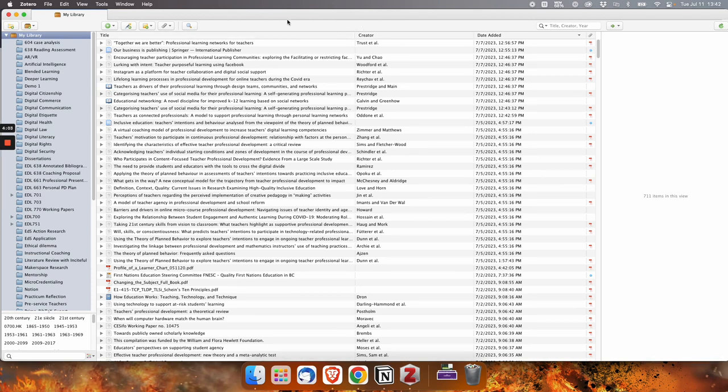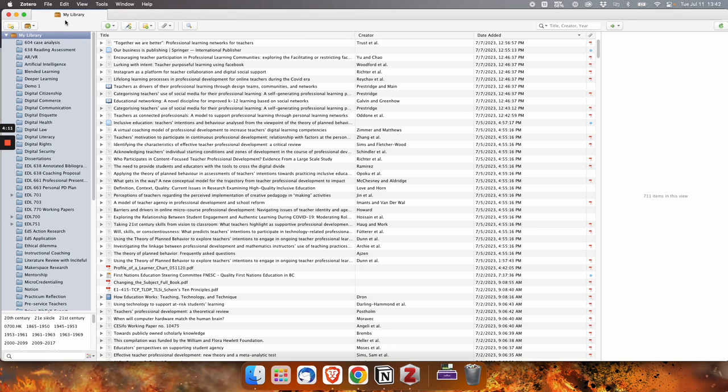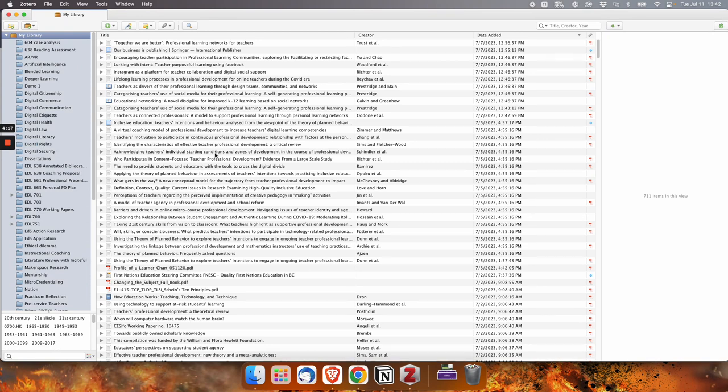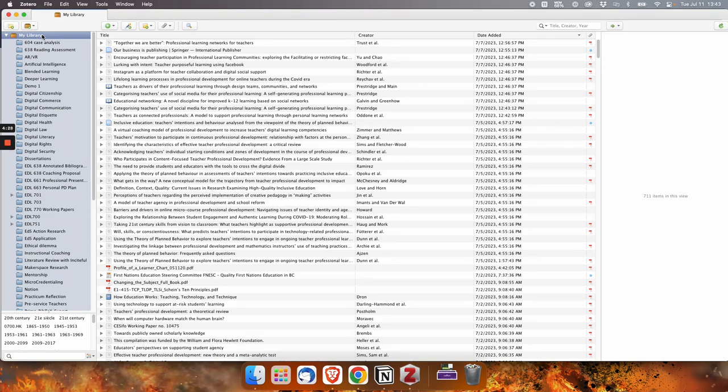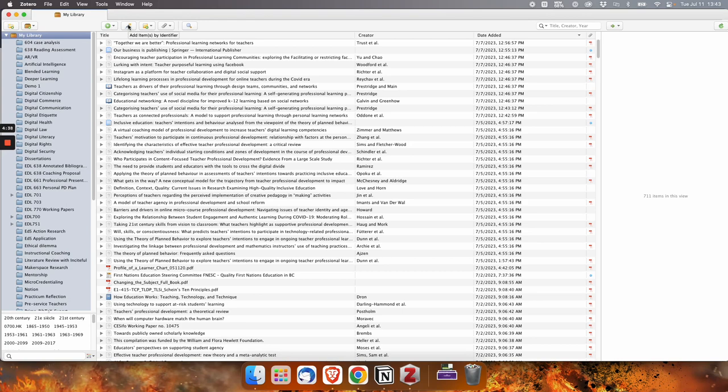That is a basic quick look at getting the Zotero application downloaded on your computer and starting up. It will ask you to sign in every time, the first time you use it. And this is what it will look like when you start adding references into your Zotero library. So in the next video, we're going to talk about, I'll show you what it looks like to add a reference directly in the app, but we'll also look at adding one from your web browser with the Zotero connector.